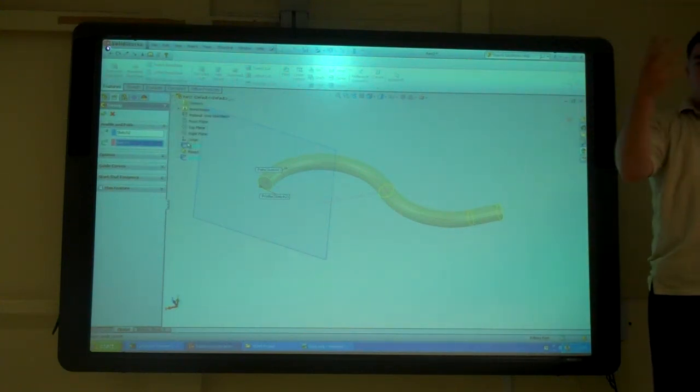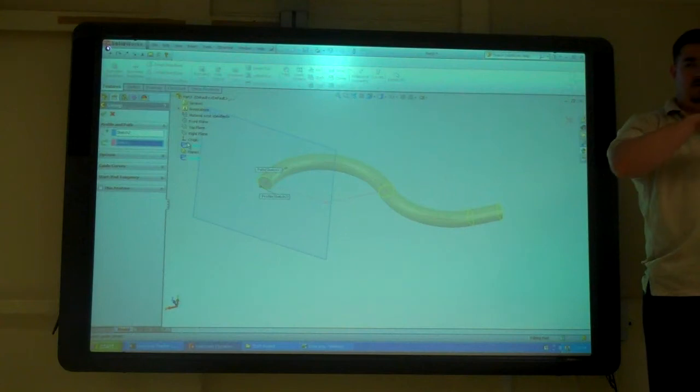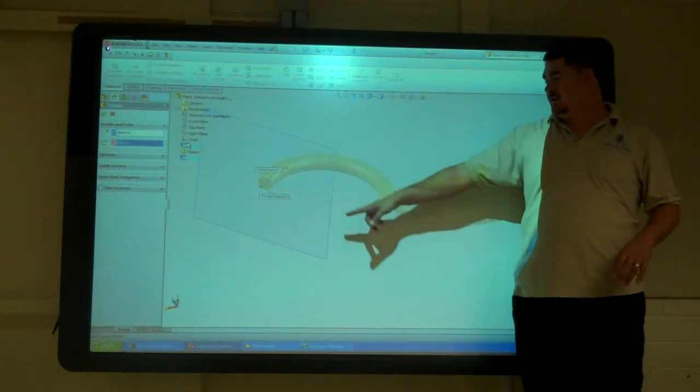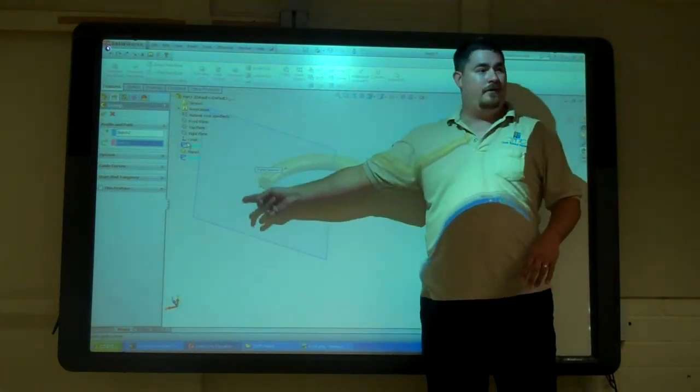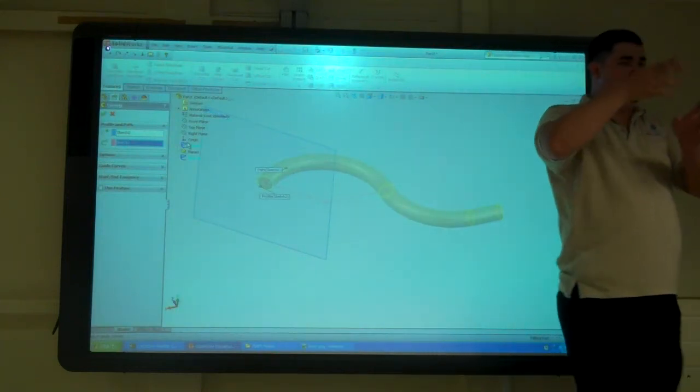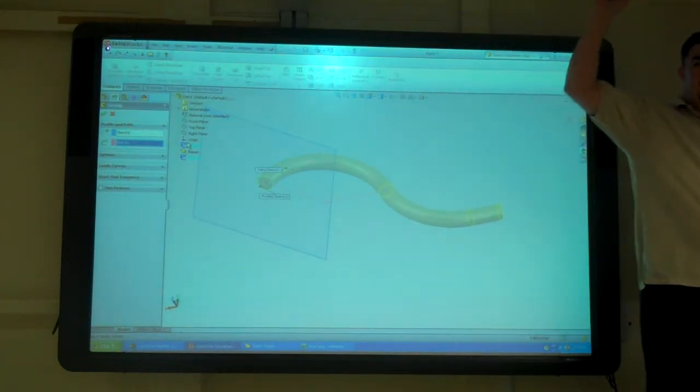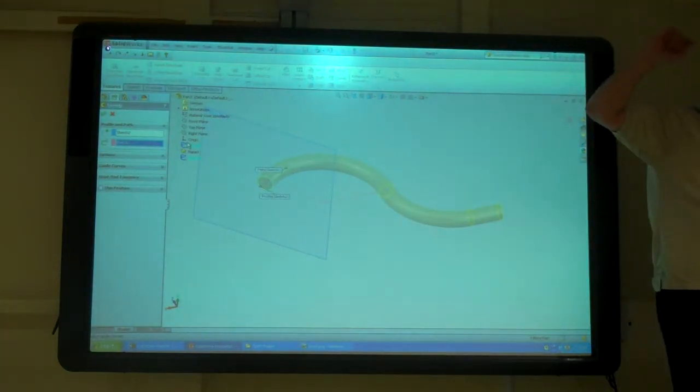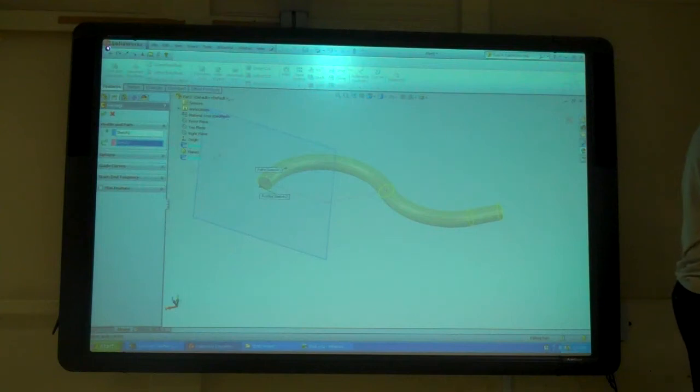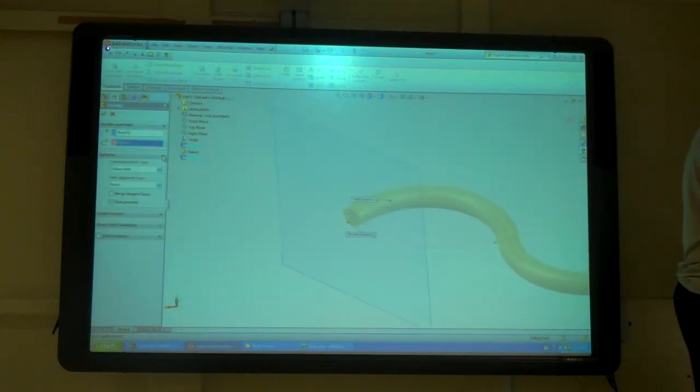Especially if you've got a complex model. You've got stuff all over the place. Sometimes it's easier just to go into here. Especially for the profile. Maybe that's on another plane. Sometimes it's easier just to pick it off the browser list.